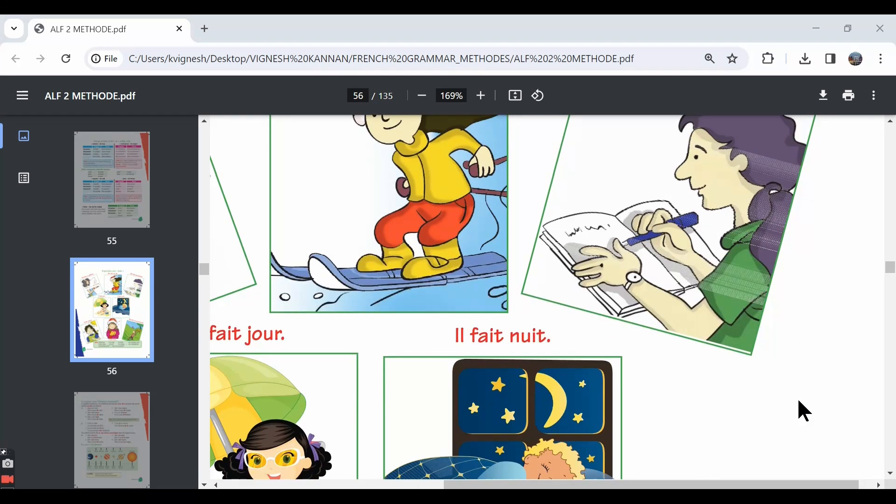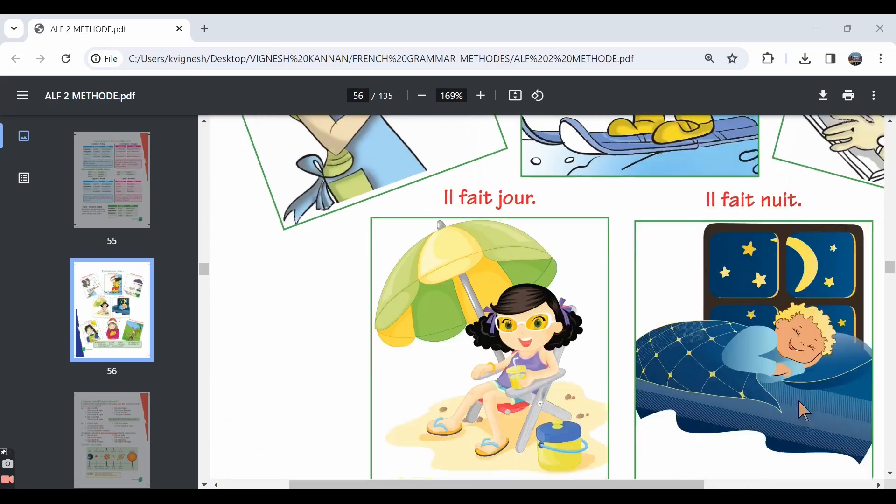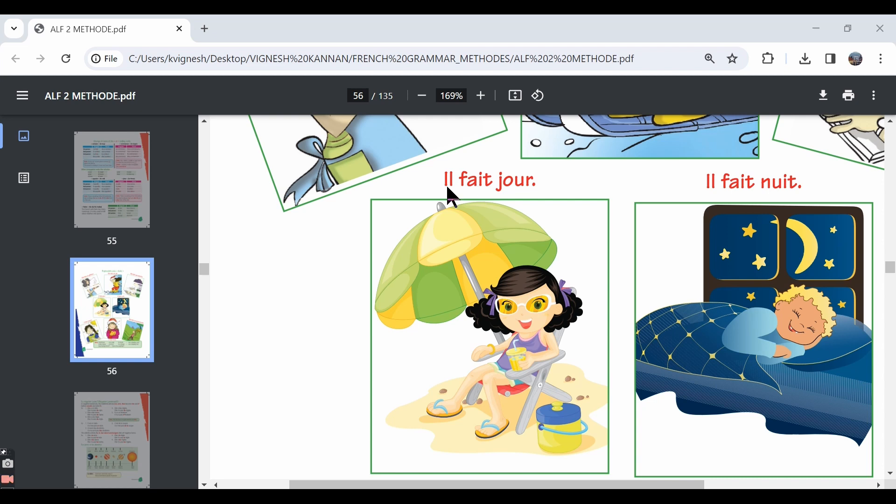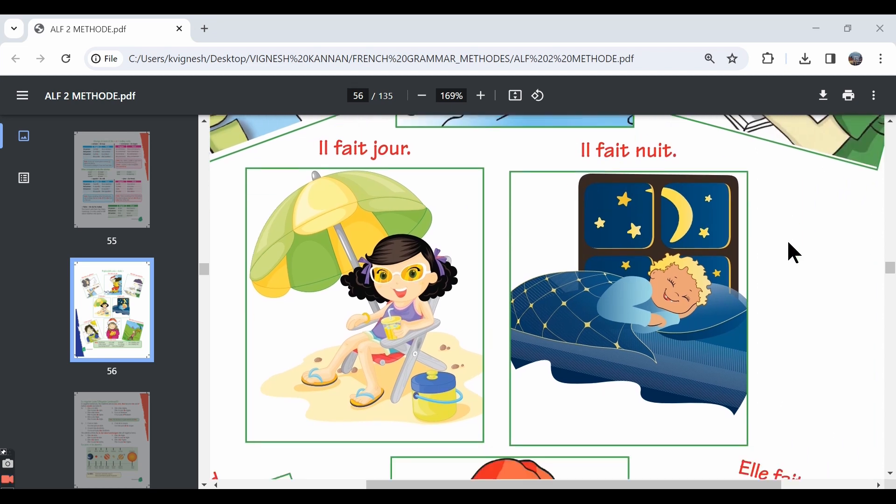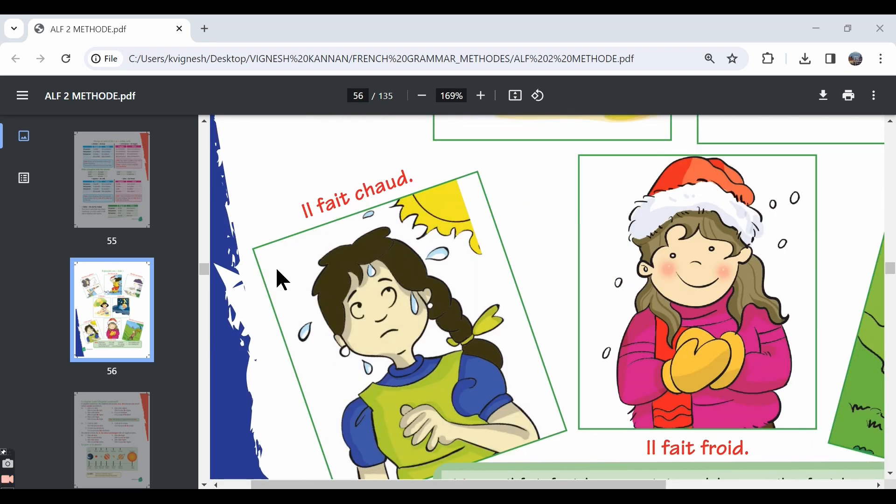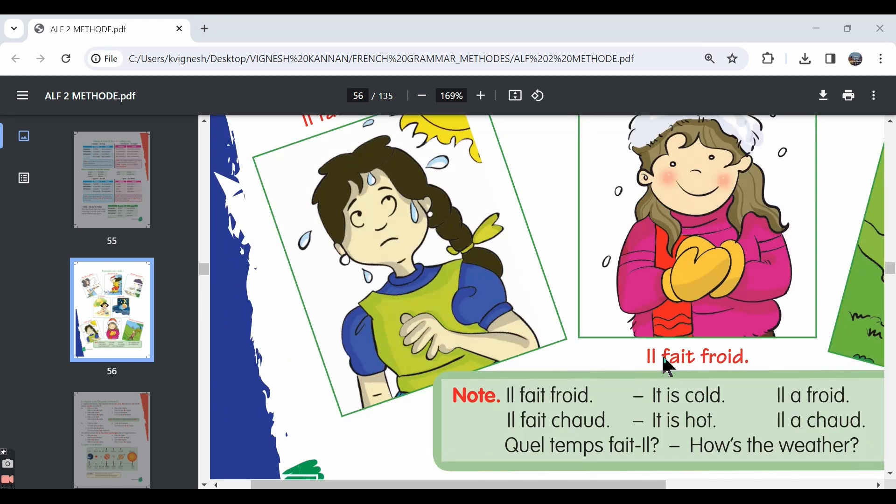Then the next expression, il fait jour. Il fait jour is nothing but it is day. Over here, il fait doesn't translate to he does or he makes. But it's a fixed expression. Il fait jour means it is day. Il fait nuit means it is night. And then the next expression, il fait chaud, it is hot or warm. Il fait froid, it is cold.